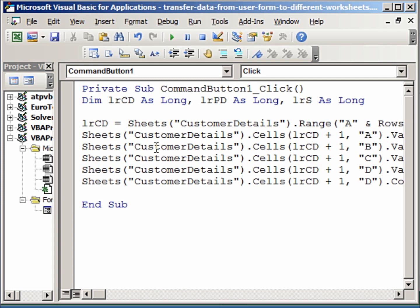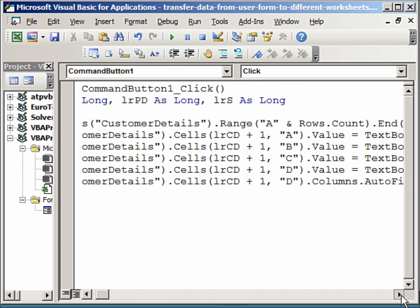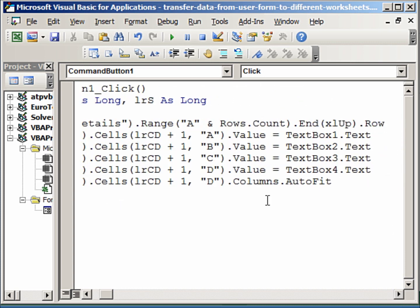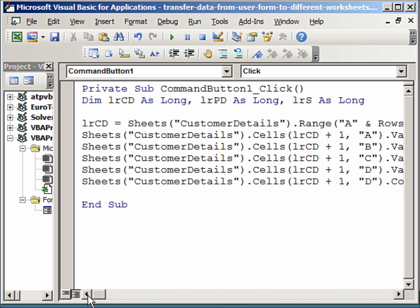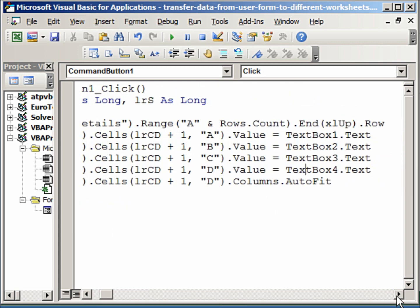If you now look at the second line of code, it gets the data into the B column from the textbox2, which is the invoice date. Similarly, this is the customer name, customer address. And finally, just to show you an example, when the address comes in, we want to fit the data into the column.